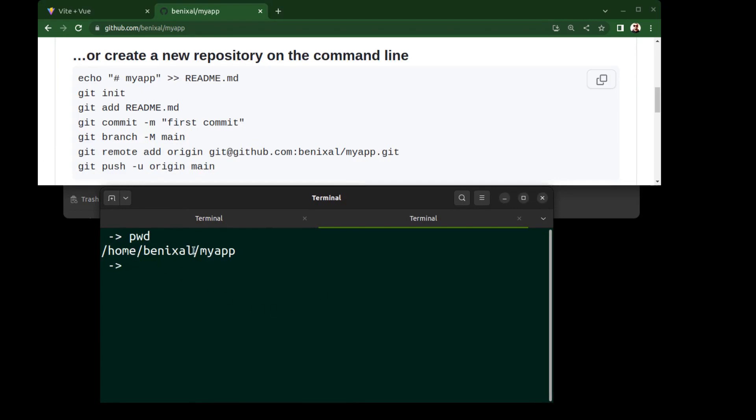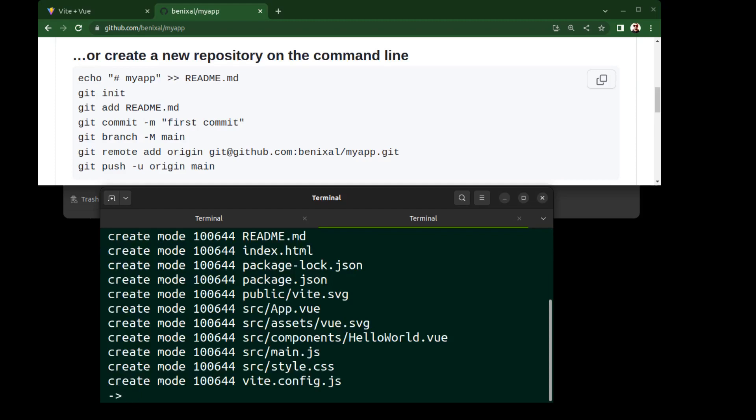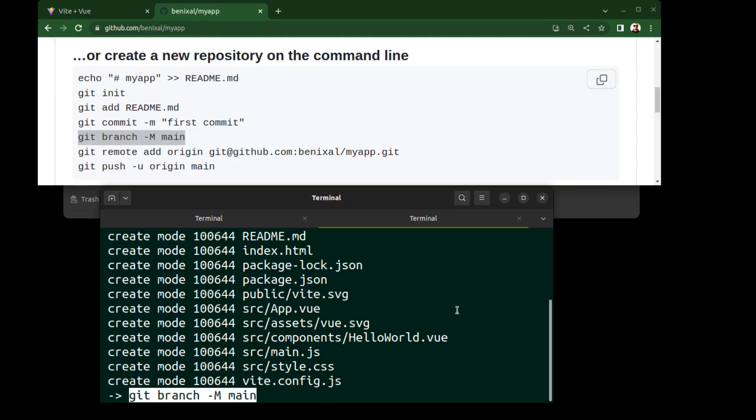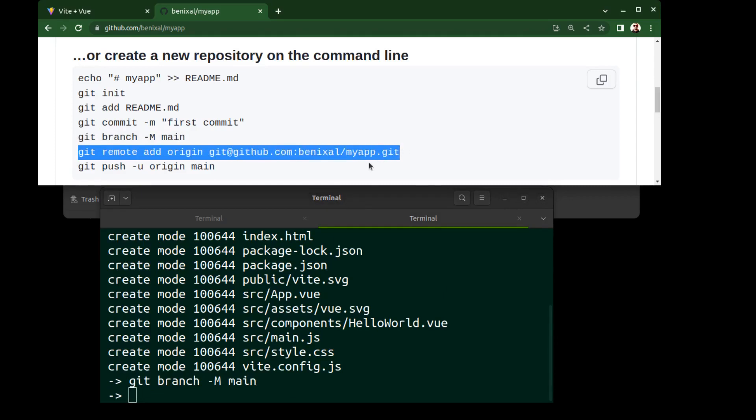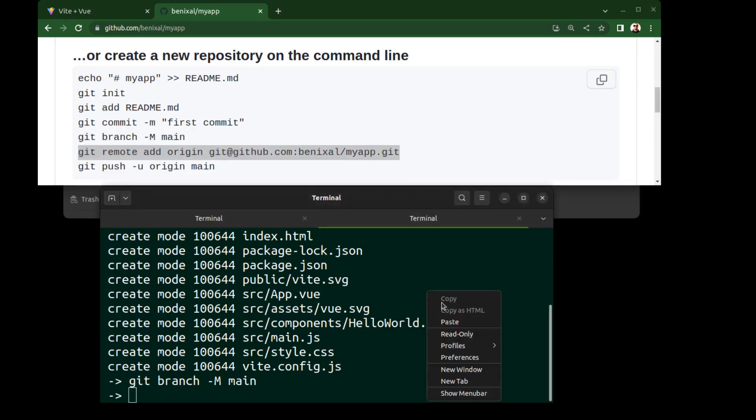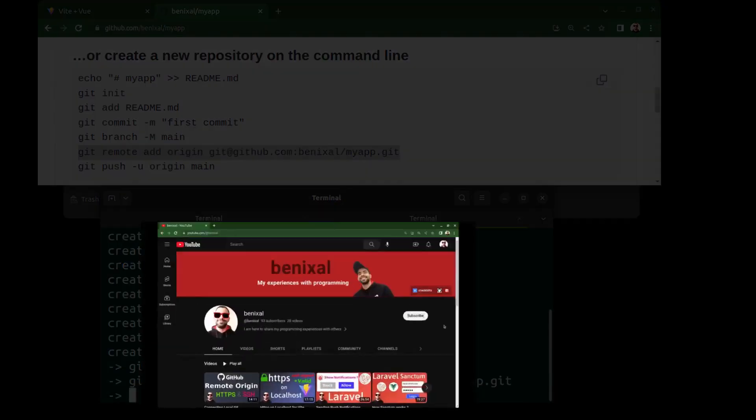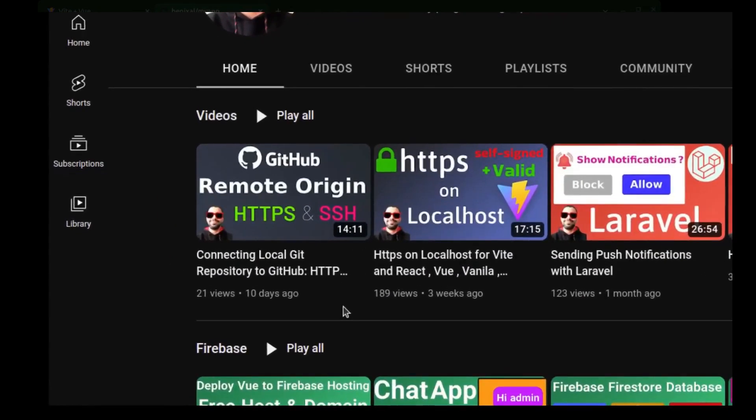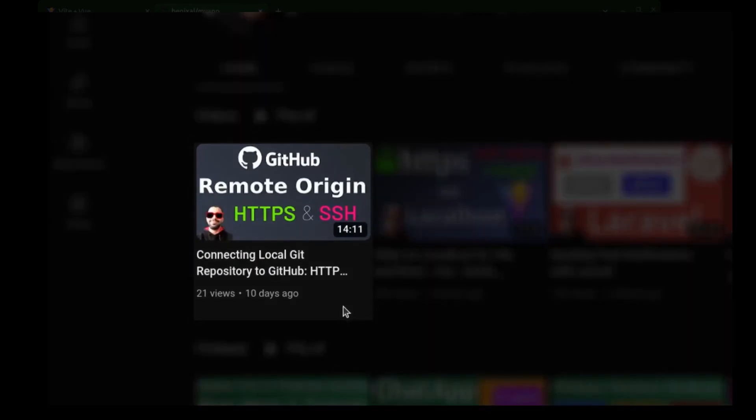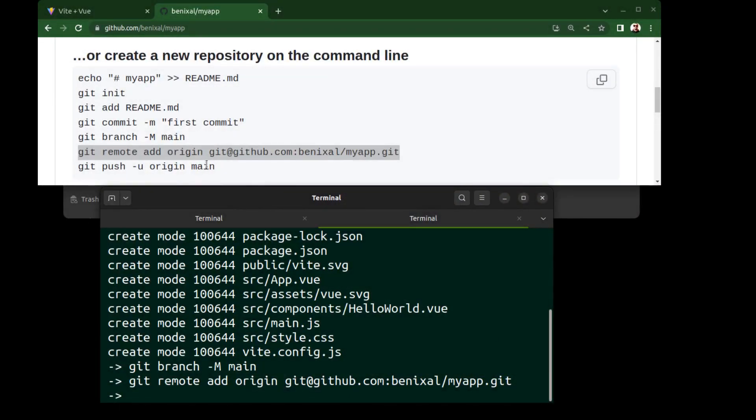First, here in the project directory, run git init to create a git repository. Add all files to the staging area and commit. Set the branch name to main or whatever you want. Then add the remote. If you are not familiar with adding remote and connecting local repository to a remote repository on GitHub, there is a video on this channel that can help. And finally, push it.